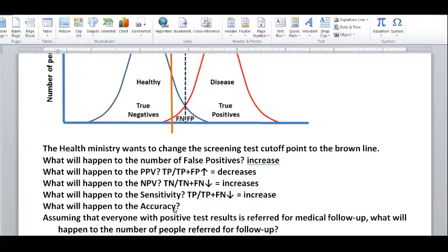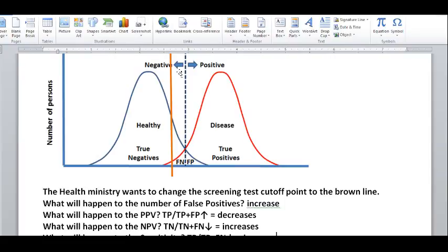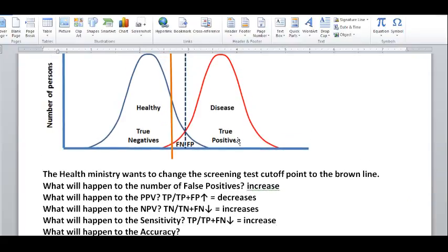What will happen to the accuracy? One way to think about it: the best accuracy for any test occurs where there is the minimum amount of false negatives and false positives — which is at the original cutoff line. Moving the cutoff line in any direction compromises accuracy. Accuracy is defined as true positives plus true negatives over everyone who took the test: true positives plus true negatives plus false positives plus false negatives.